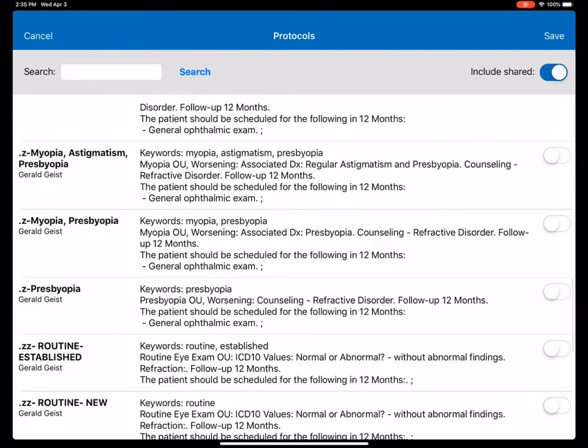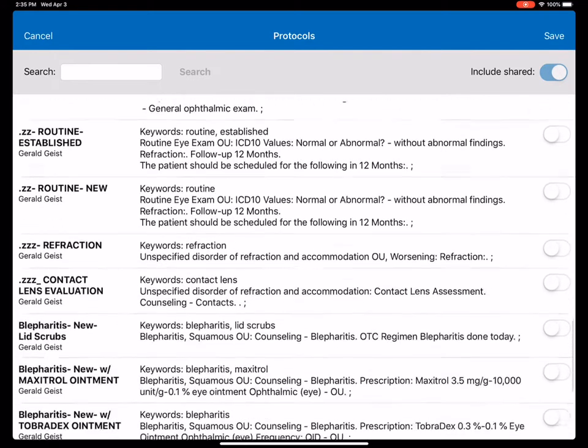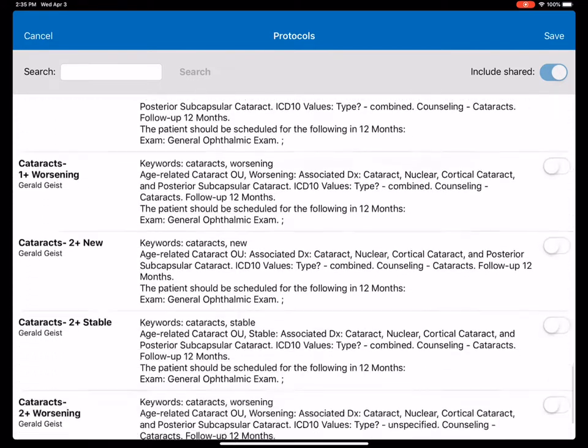We're going to put in their refractive diagnosis, myopia and astigmatism. If this were just a routine exam with refractive diagnosis, we would be finished with the exam.